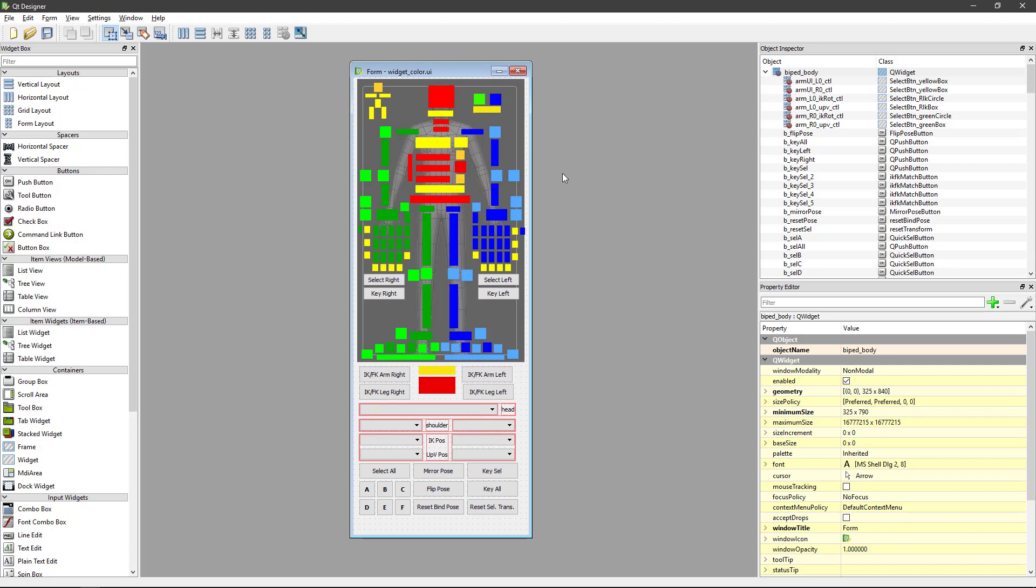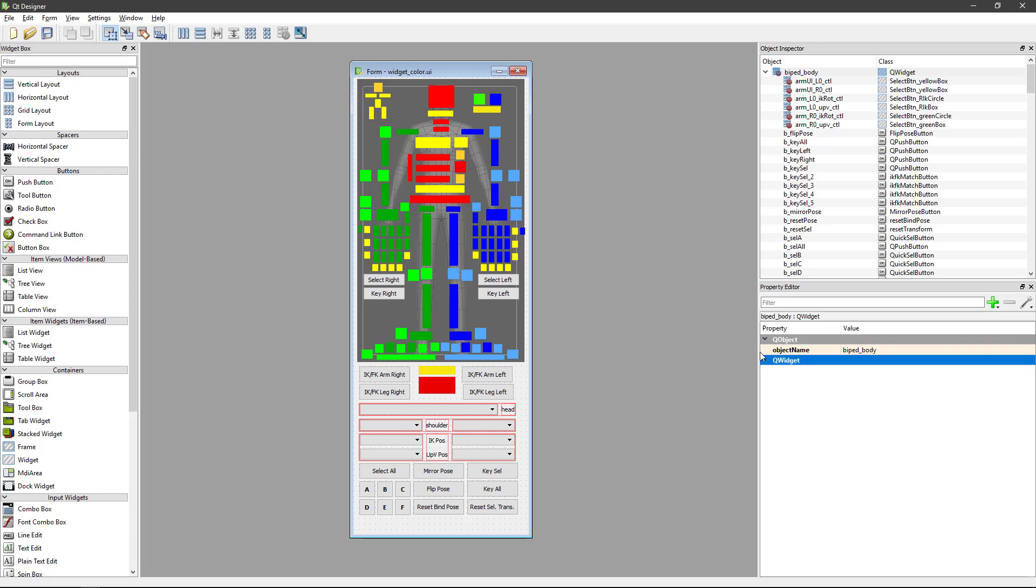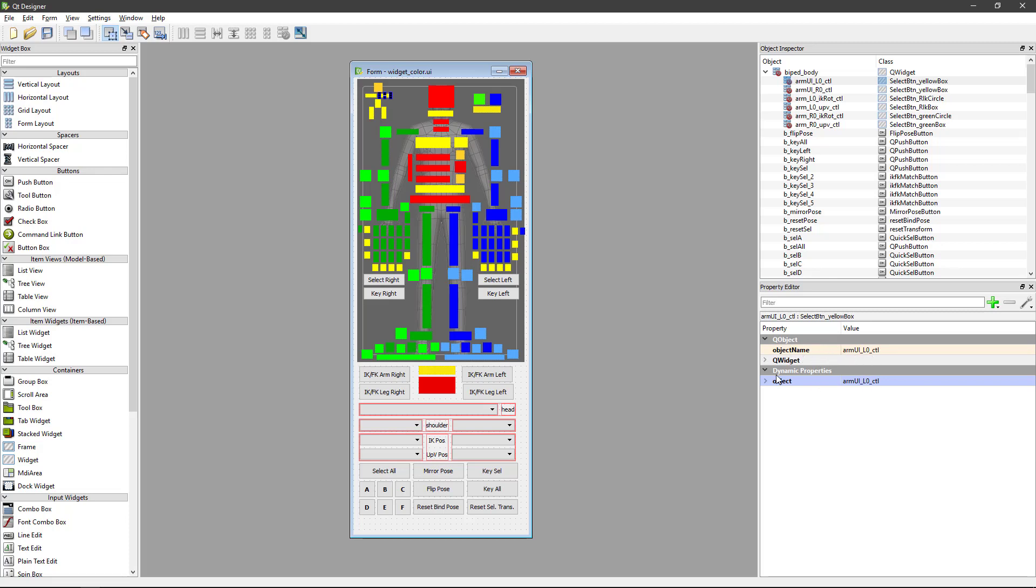Here on the right side on the property editor we're going to check for this button and we have two options that we need to track. Basically the object name is just to keep everything clean, and the dynamic property - this is the one that is going to be searched on the Maya scene to select.